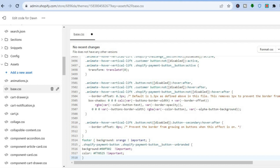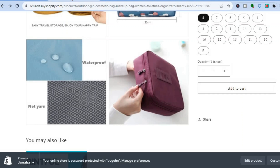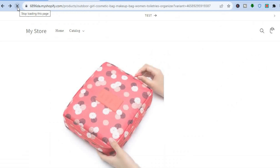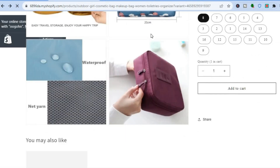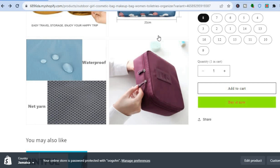Once you've tapped Save in the top right-hand corner, go back to the product page and refresh. You will now see the Buy It Now button. Let me refresh — and you can see the Buy It Now button is now there.